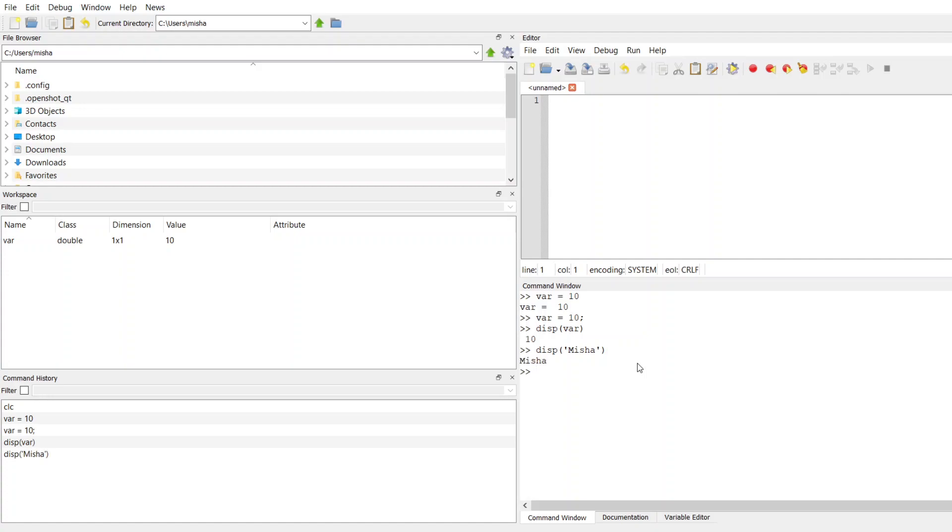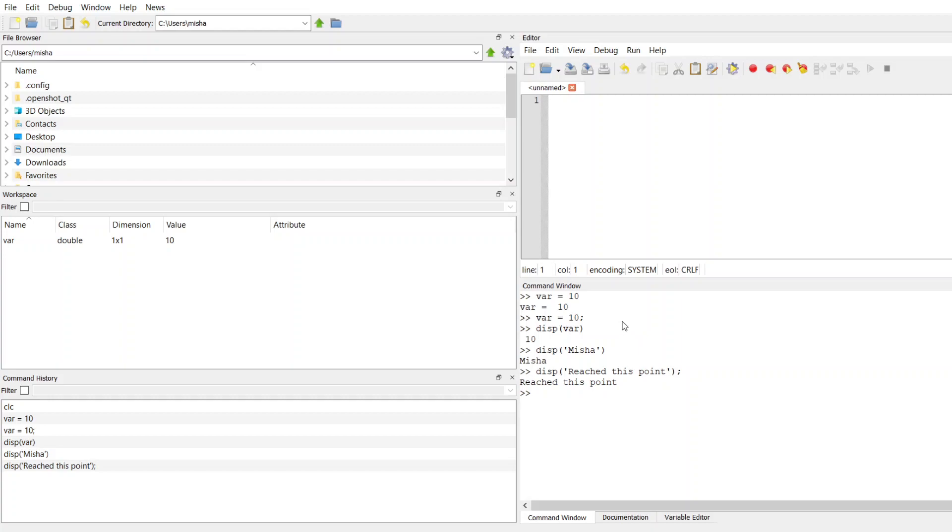So sometimes when you're debugging code, I'll put in a display statement that says like, reached this point or something like that. And then you know that if you are running your code and you get to a particular point a certain number of times, then there will be a statement that prints out. Or if you want to check the variable inside of a loop, every time it gets updated, you could do that with some kind of an iterator.